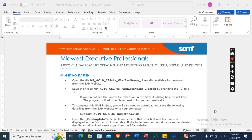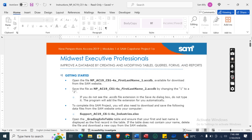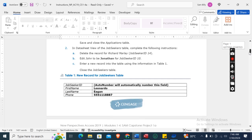Hey guys, welcome to my channel. This is New Perspectives Access 2019 Modules 1.24 SAM Capstone Project 1A. First of all, we need to download this Access start file, which I have already downloaded. Now let's move on to our project steps.